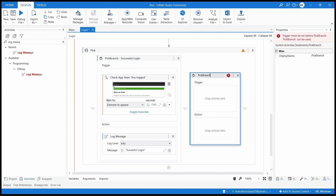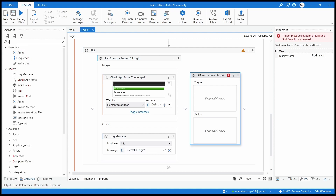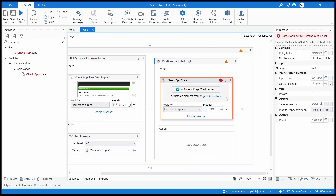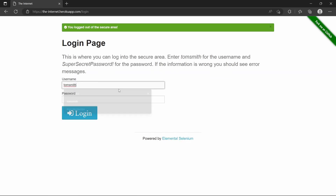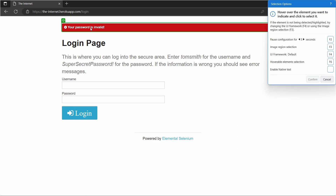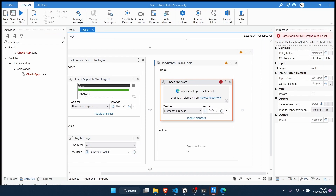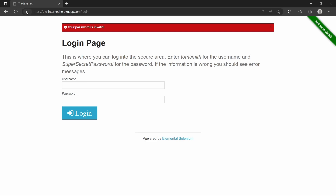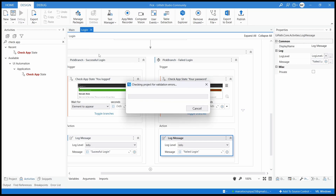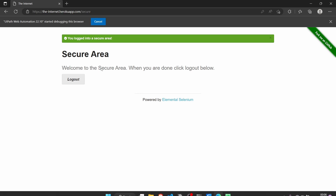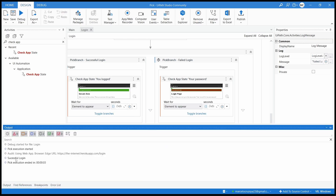Now let's create the case for the failed login. Let's add a Check App State activity. Let's simulate a failed login with the wrong password — enter a random password. Let's indicate that element and confirm. Now let's add a log message: 'Failed Login'. Let's refresh the page and run our project to see the output. It's now doing the login — 'Login successful' — and here on the output we can see 'Successful Login' because this element appeared.